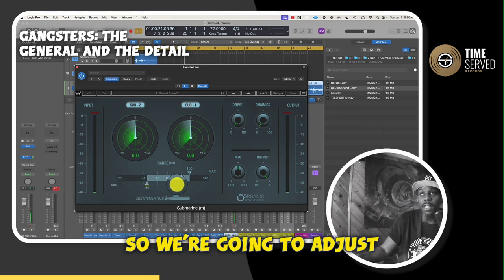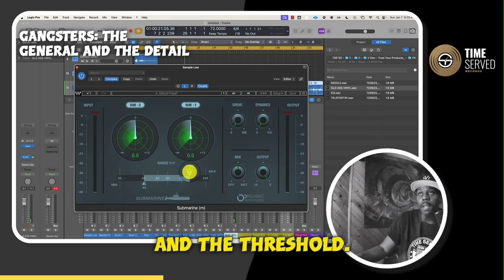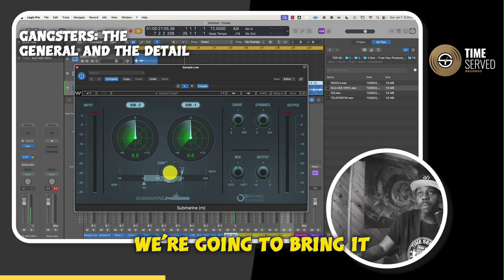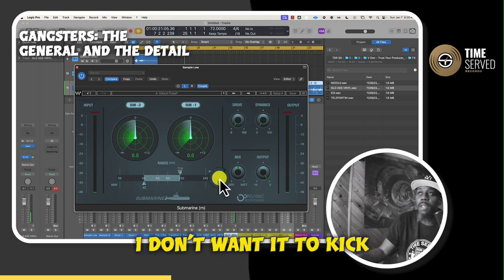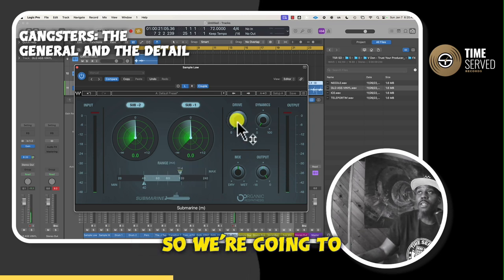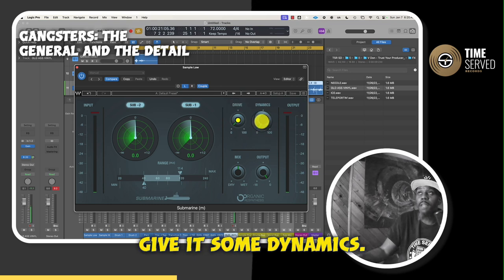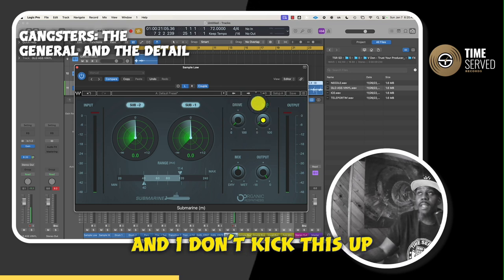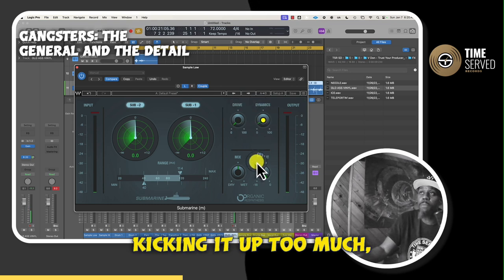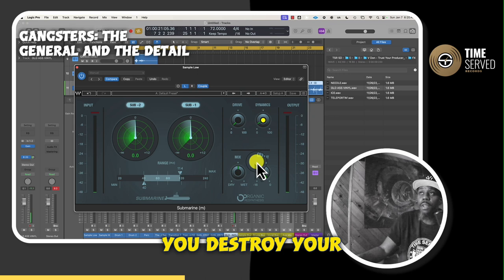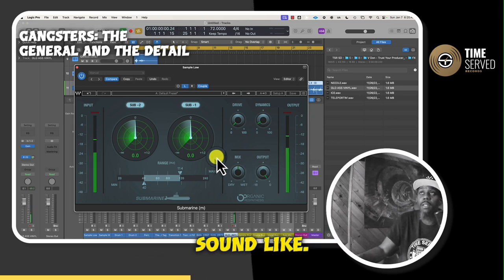We're going to adjust the low end to about 40. And the threshold, we're going to bring it just a little bit less than 120 — I don't want it to kick over that. We're going to increase the drive a little bit, give it some dynamics. I don't kick it up too much — you know, don't want to destroy your speakers. So let's hear what this sounds like.